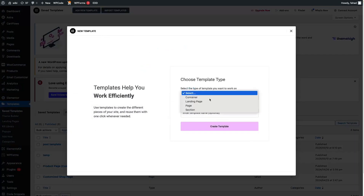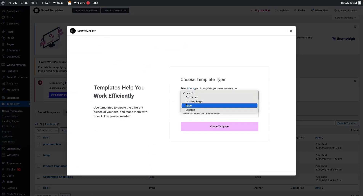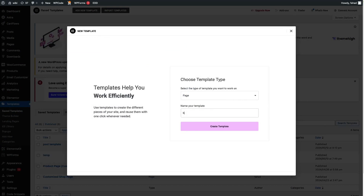We have to select the type of the template, so that would be Page. Here we have to write down the name of the template, so that would be Blog Template. Let's click on Create Template.